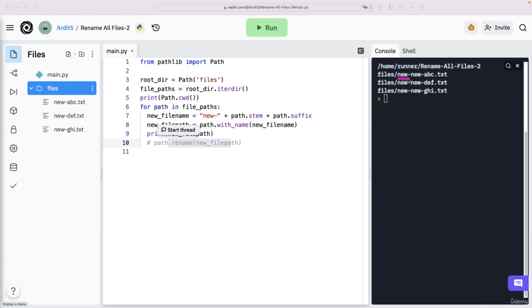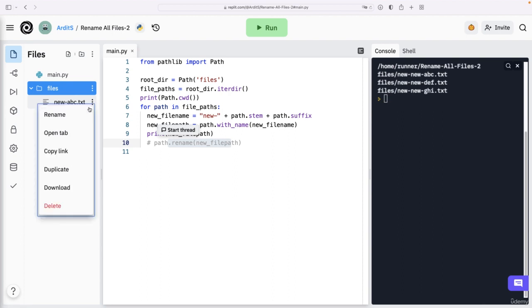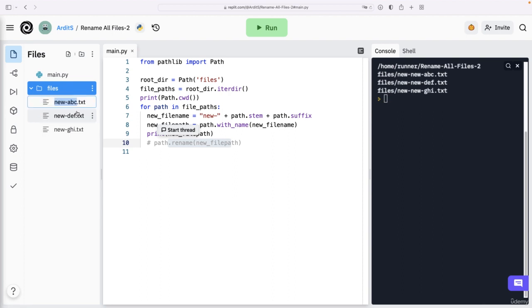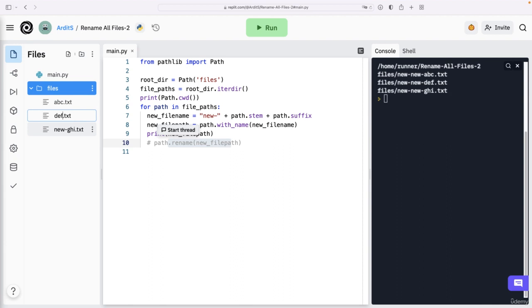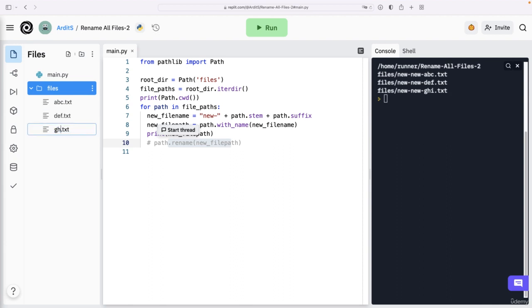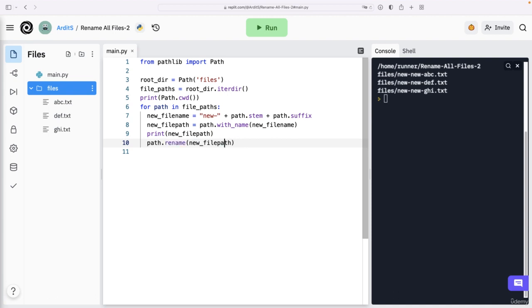And just to be clear, here I'll rename this to the original ones. Like that. And uncomment the rename method.